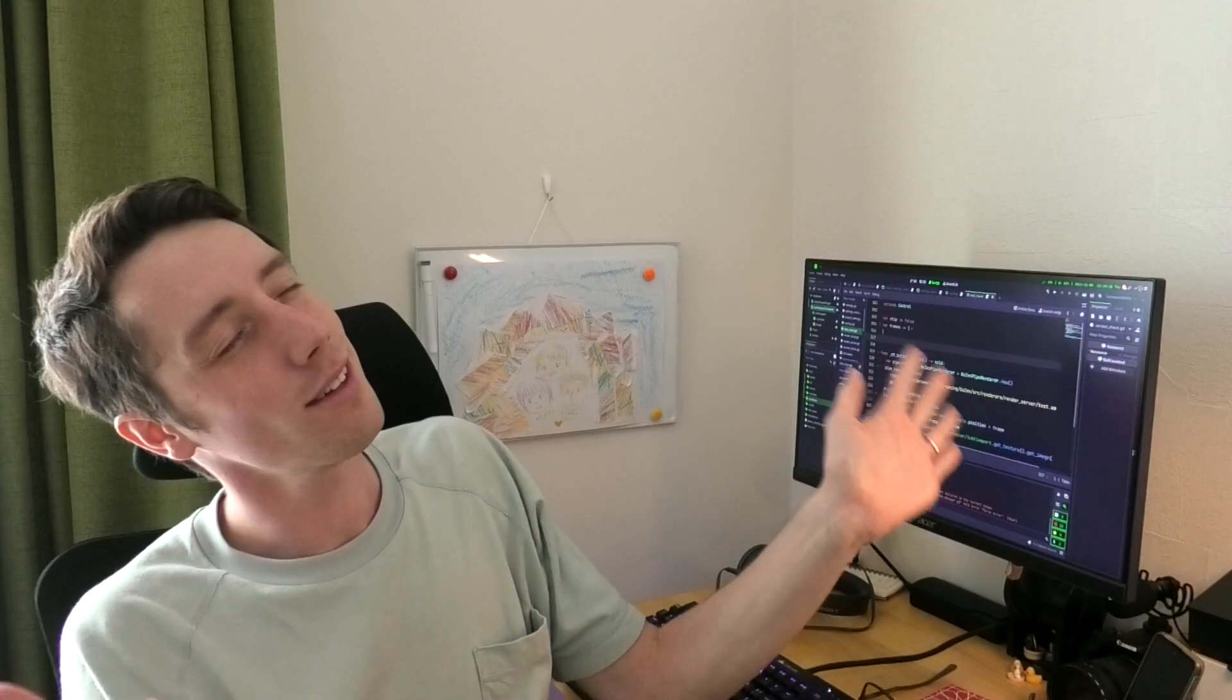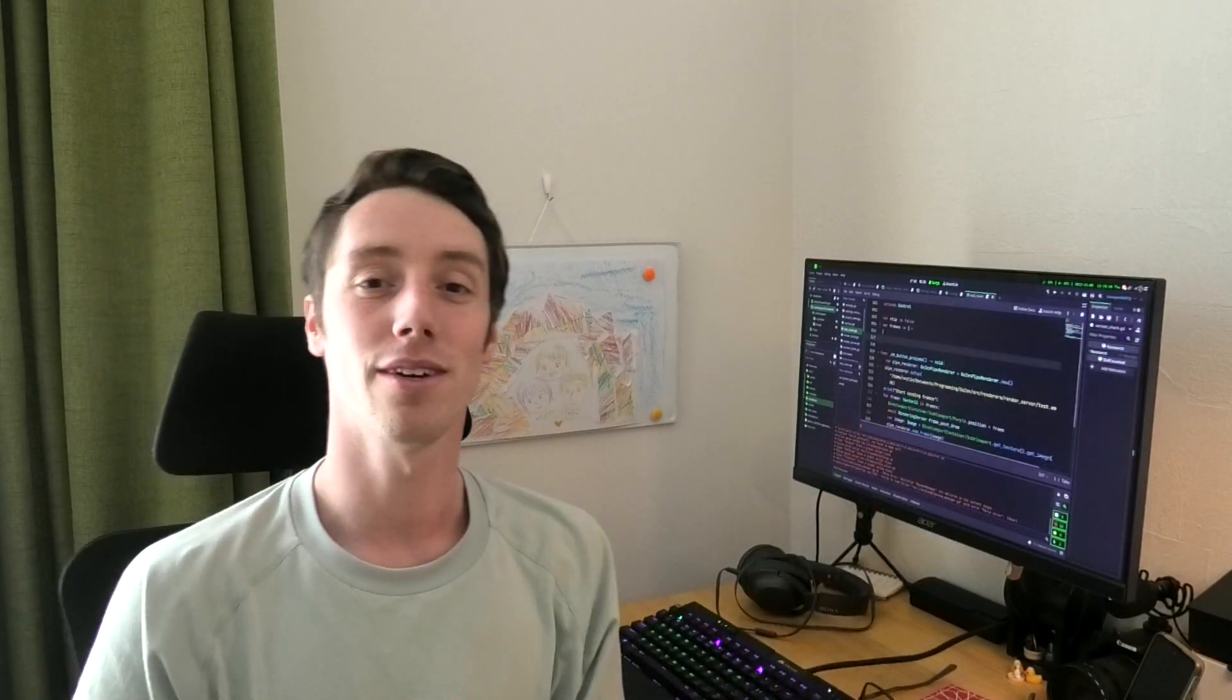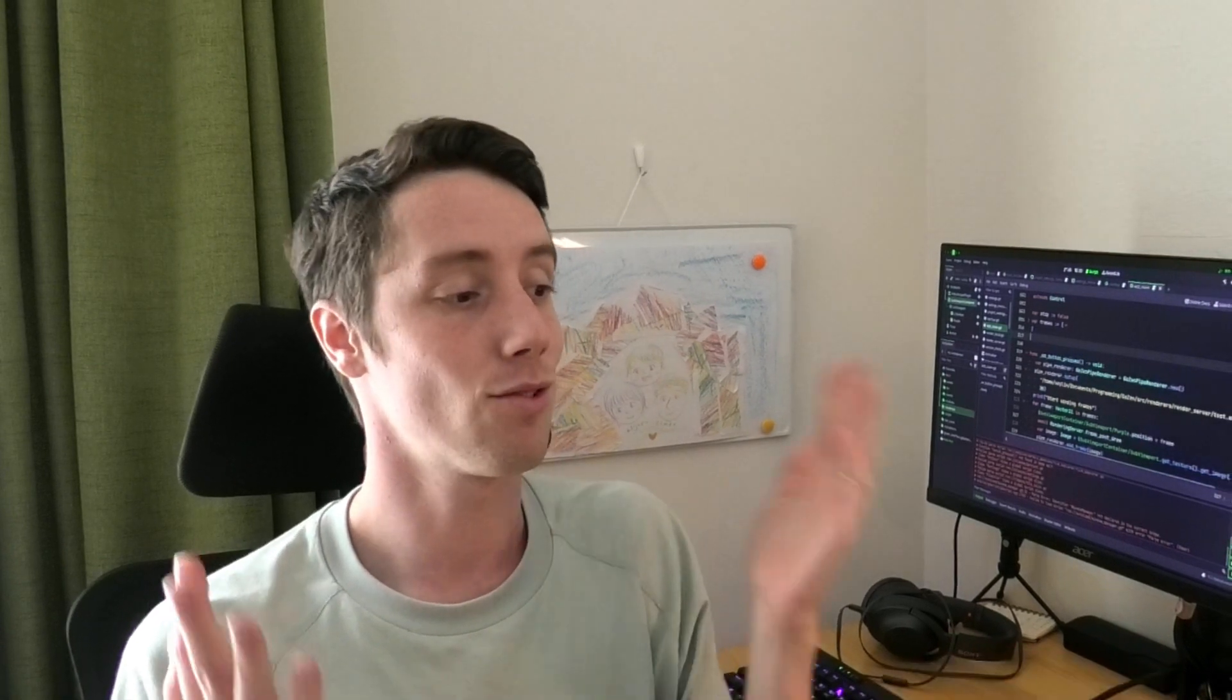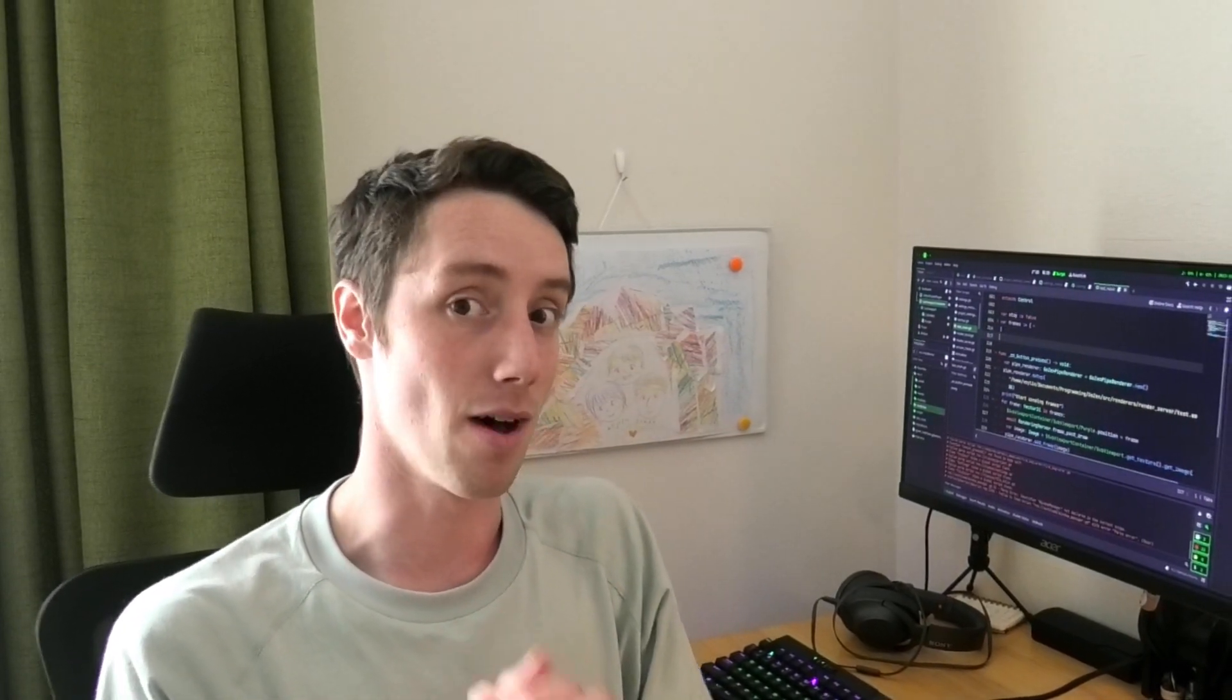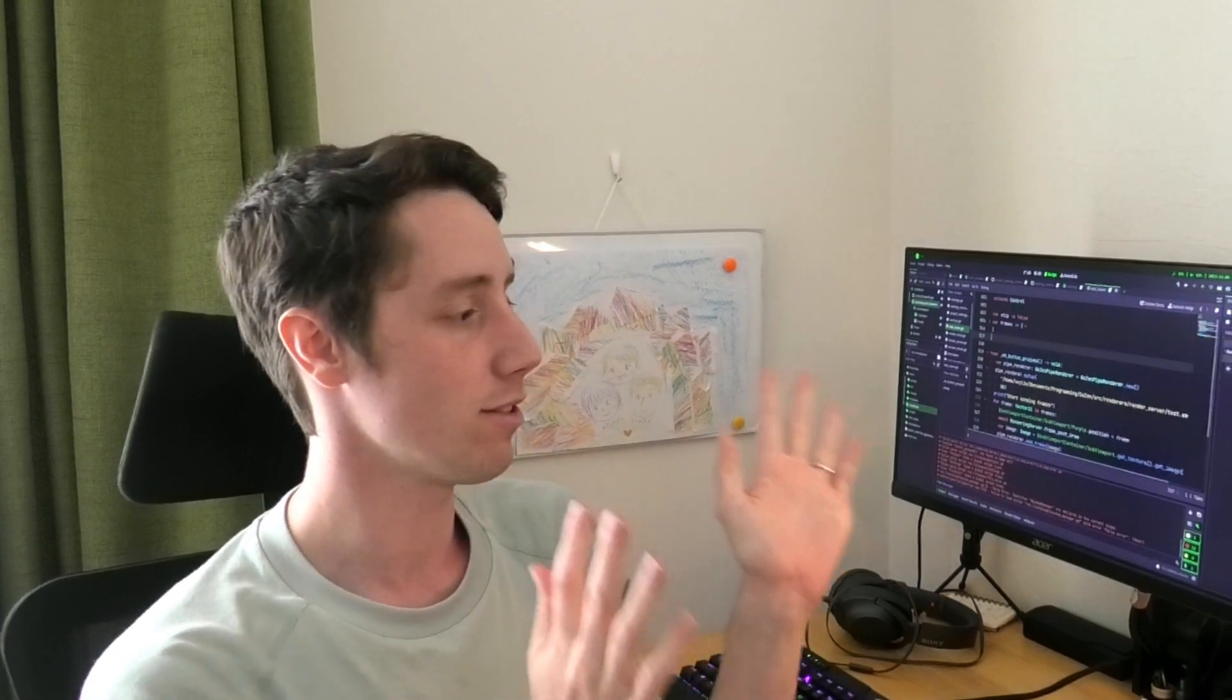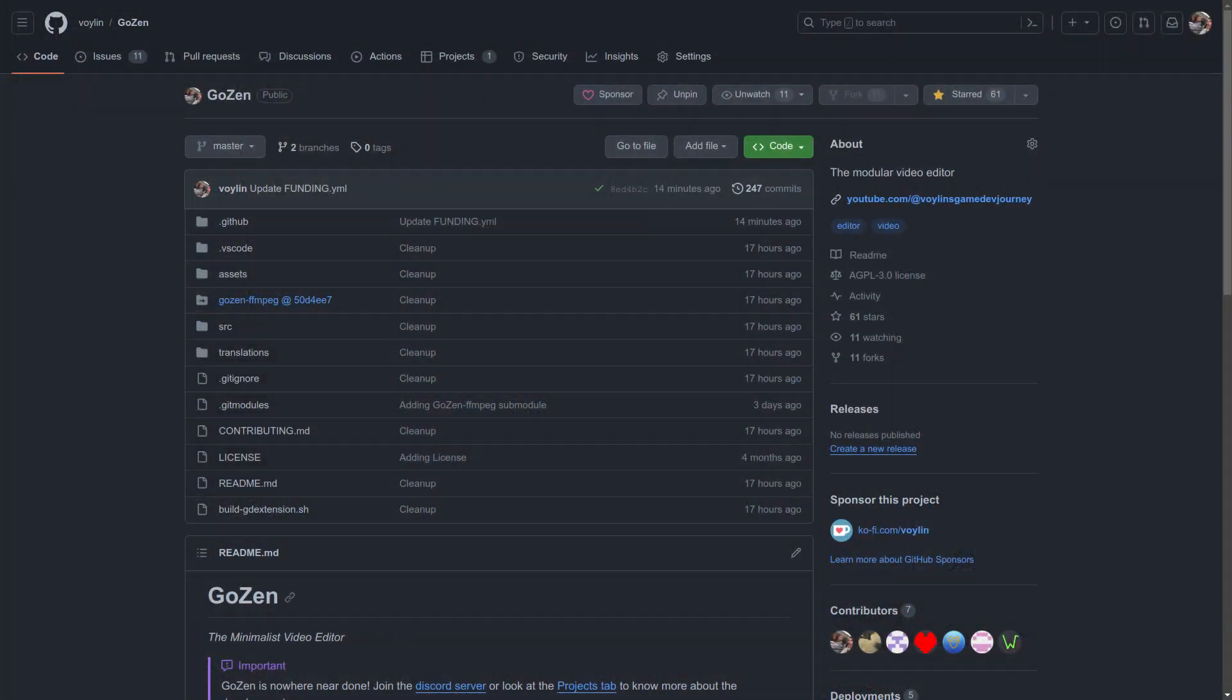Hey guys, I'm Voilin and welcome to No Zero Days November, a month challenge that I gave myself to work on Gozen every single day of this month. And Gozen is our video editor for people who are new to this channel.